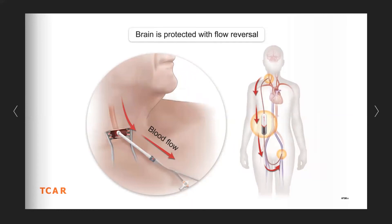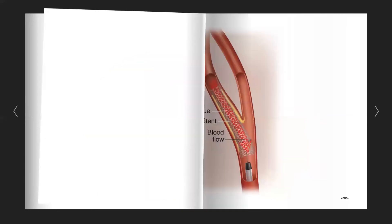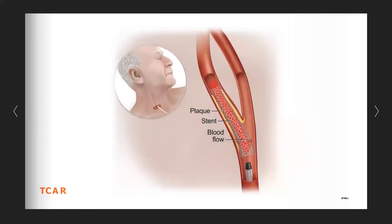During the TCAR procedure, we do place a stent inside the plaque, pushing it to the side of the artery and allowing a smooth transition of blood flow through this area.